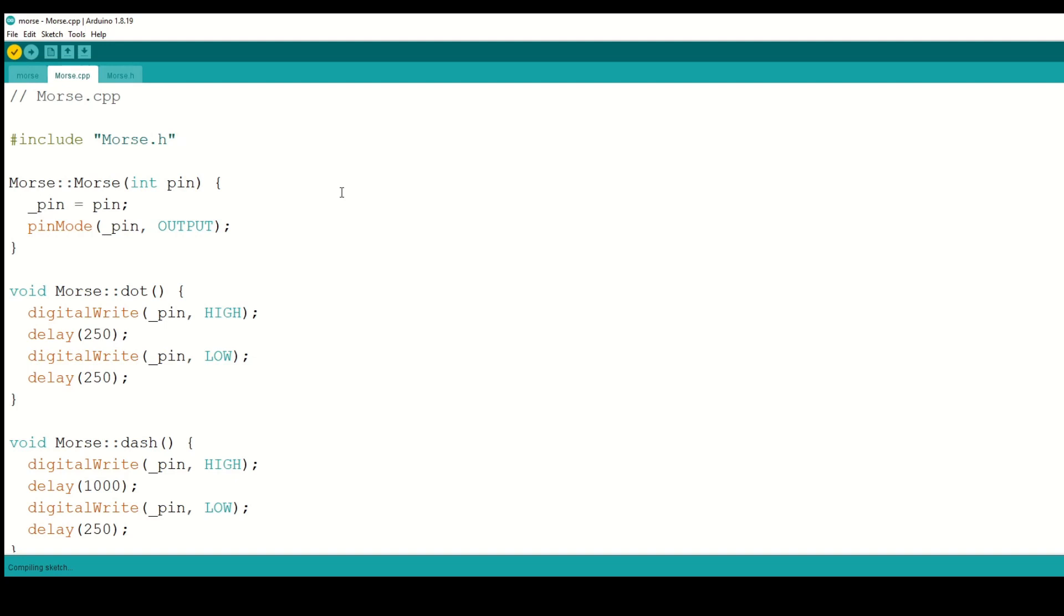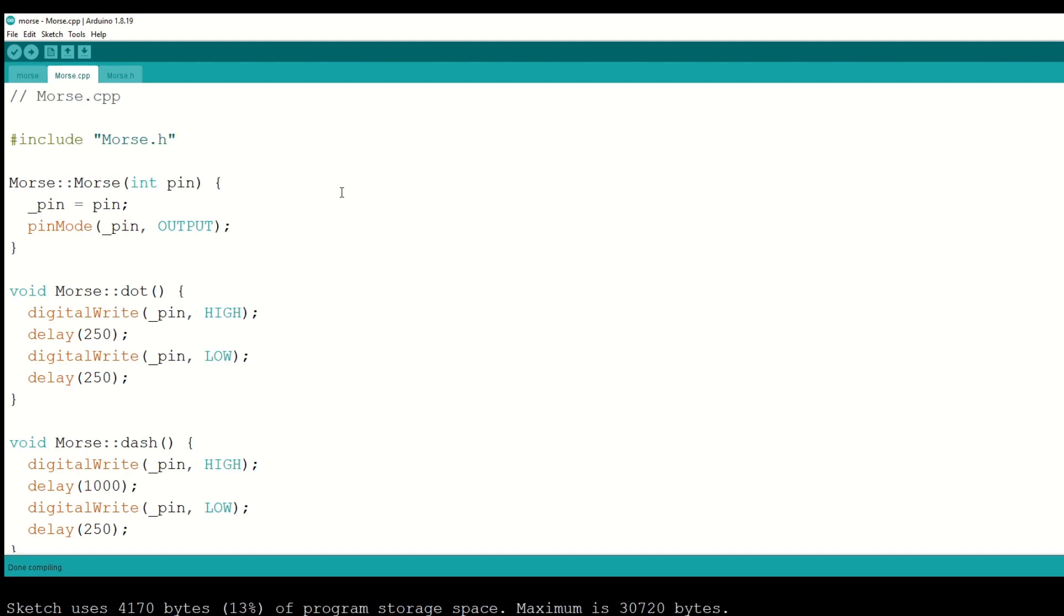Once it compiled fine, I then connected the Arduino board to the computer. If you're using the Pro Mini, connect the board to the serial adapter and the adapter to the computer. Make sure the correct COM port is selected in the tools menu. I clicked the upload sketch button.